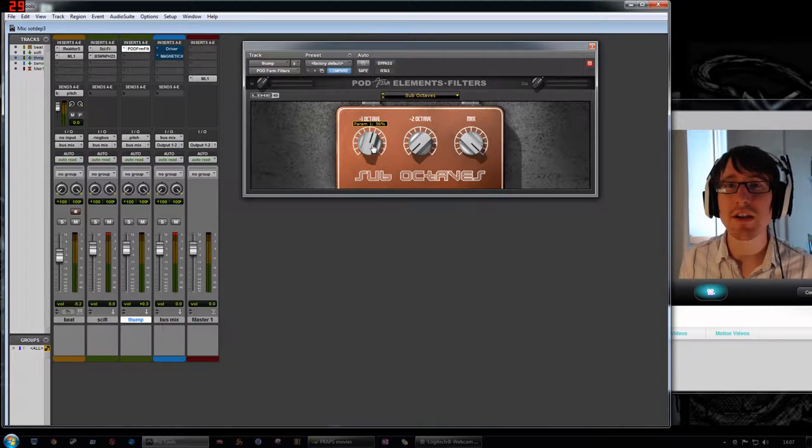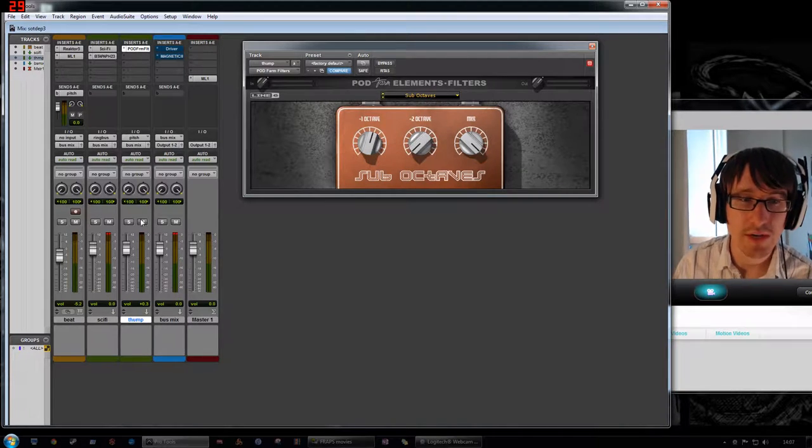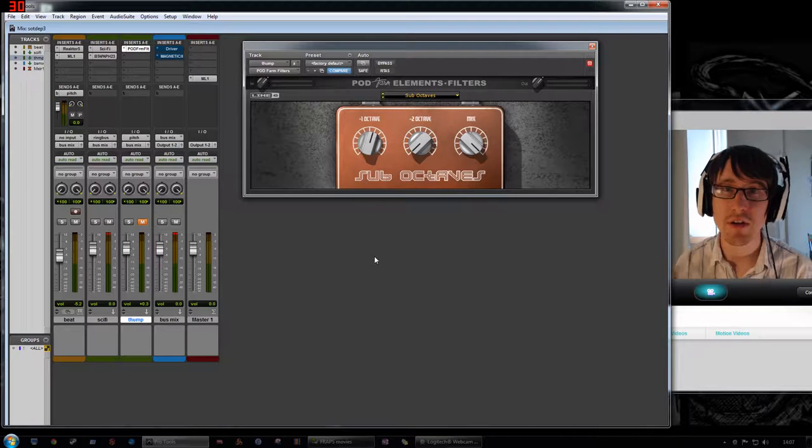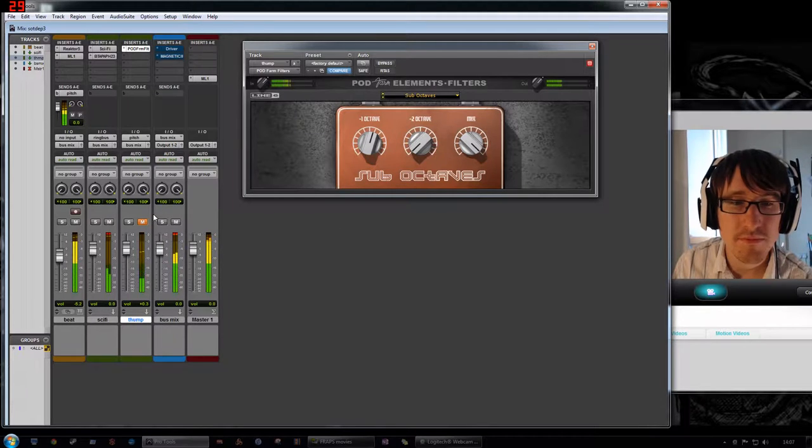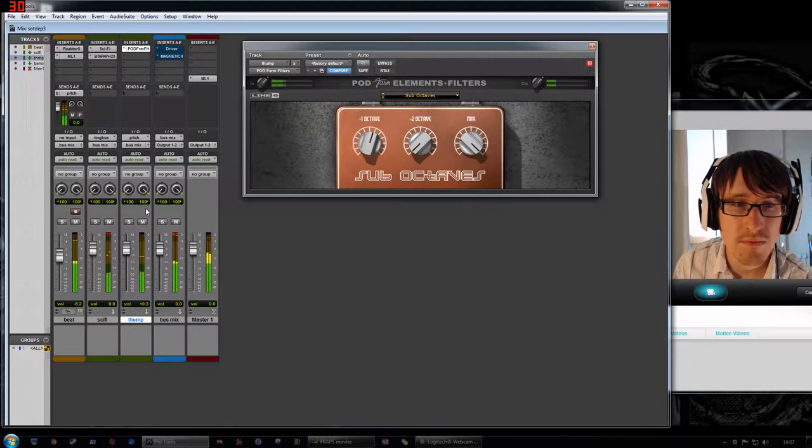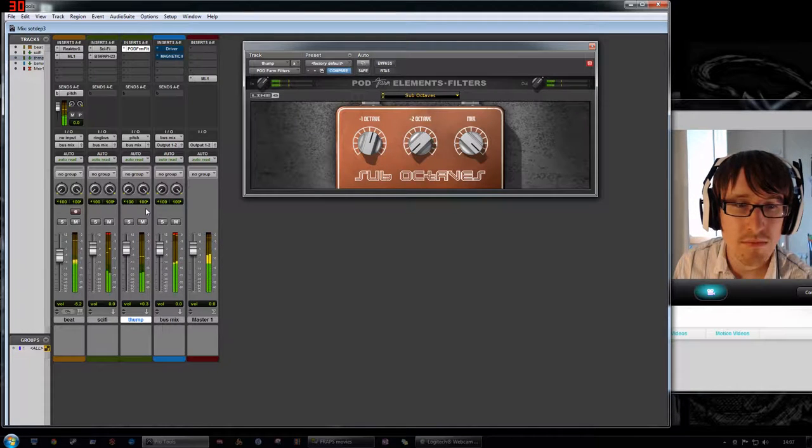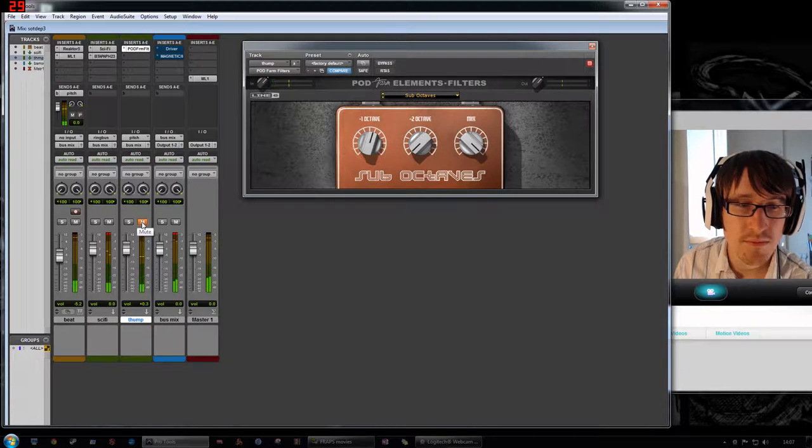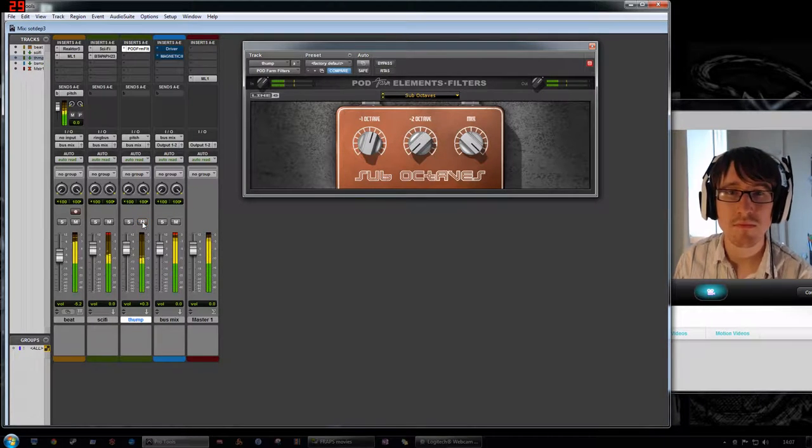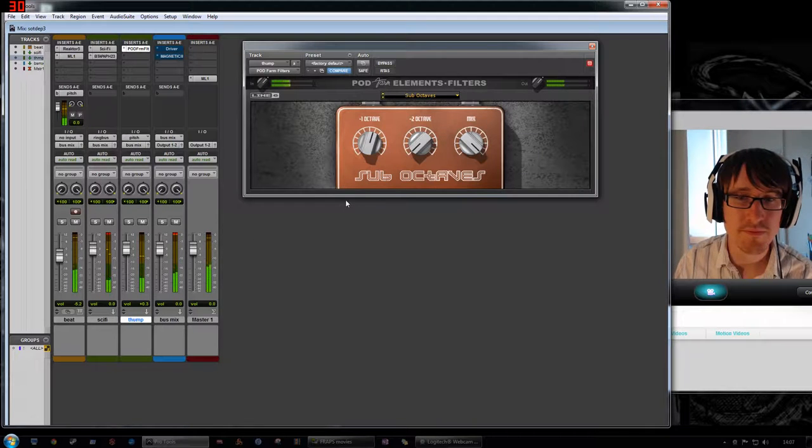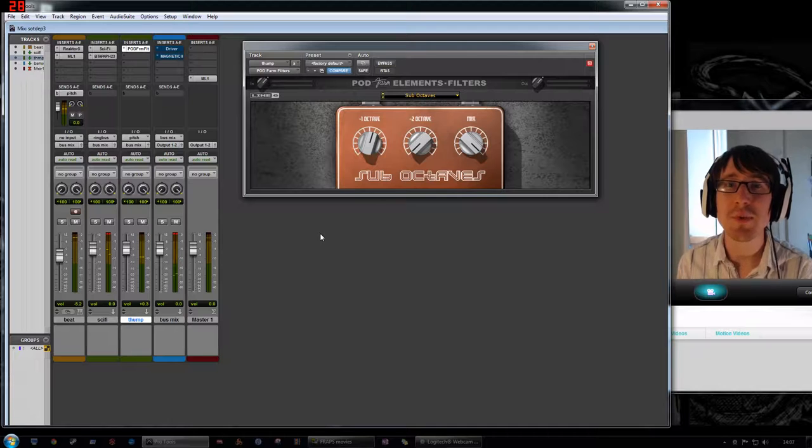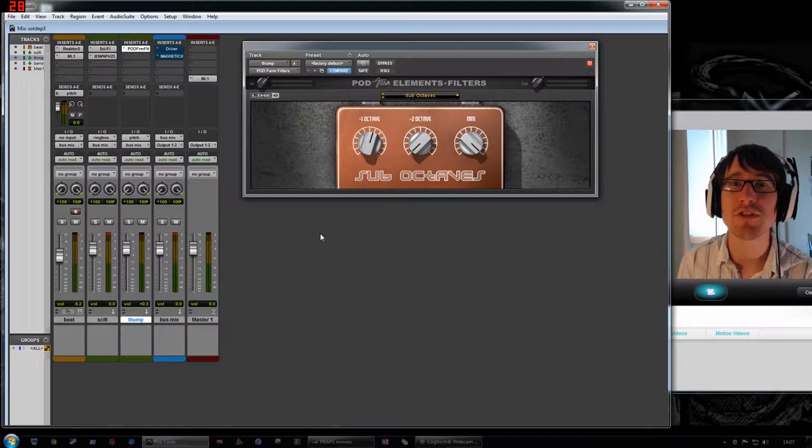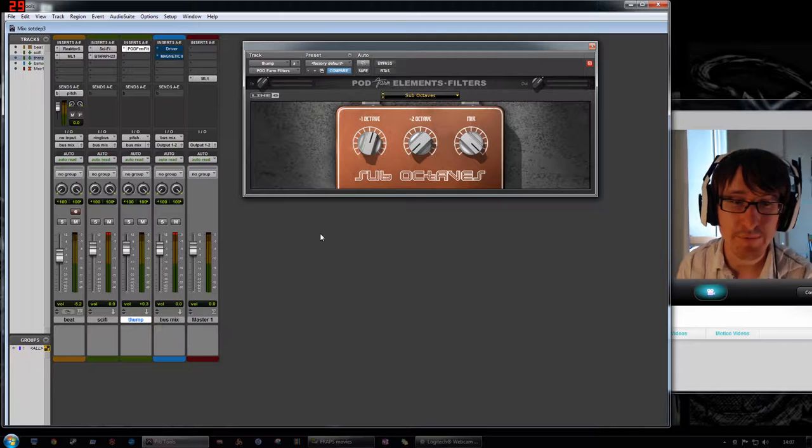And basically what it's doing is it's adding a kind of low-end oomph to the entire track. So I'll mute it first and then we'll bring it in. So it's quite subtle, but it's basically just giving the kick drum especially just that little bit of extra energy to it.